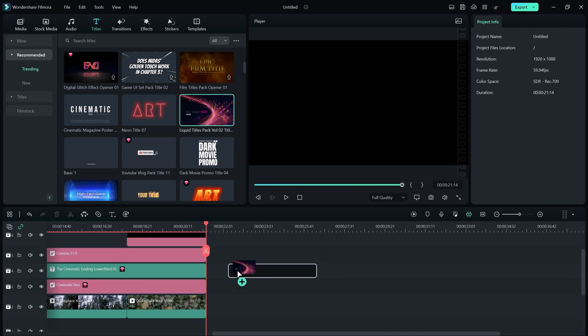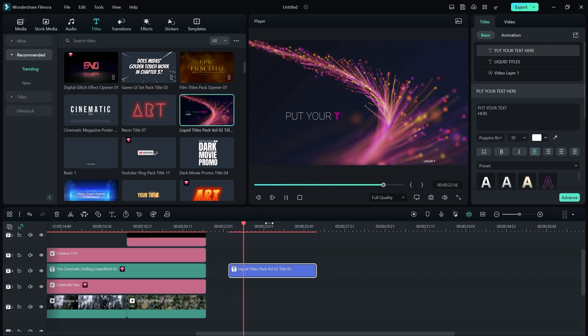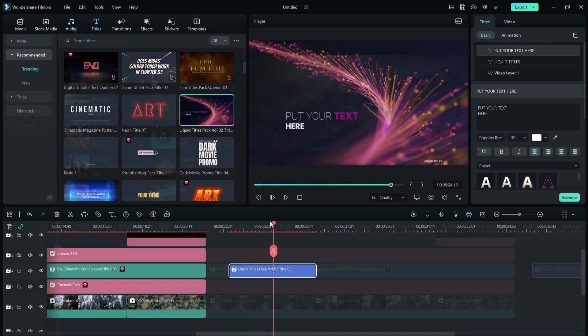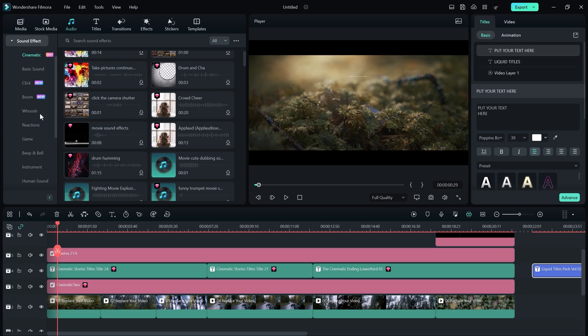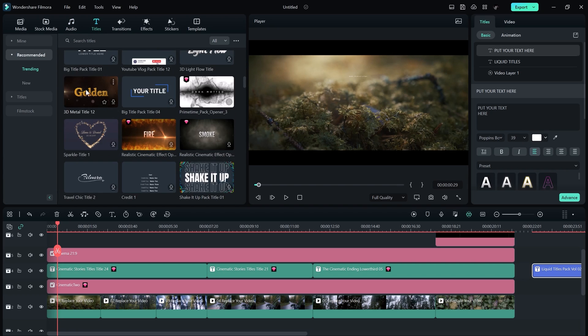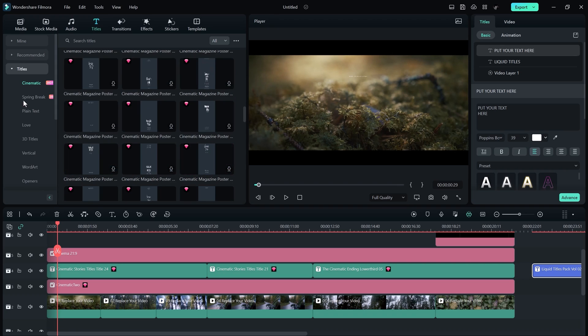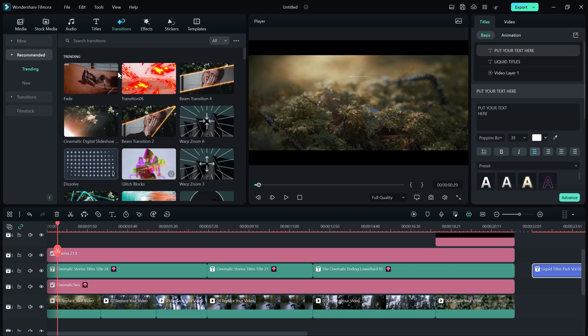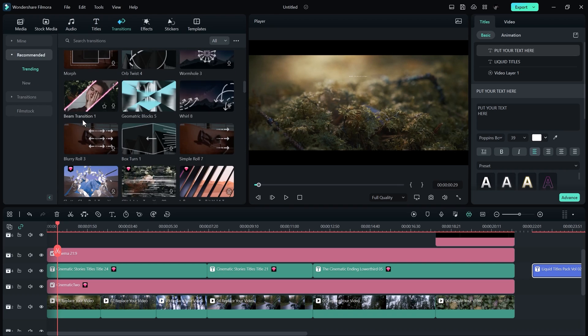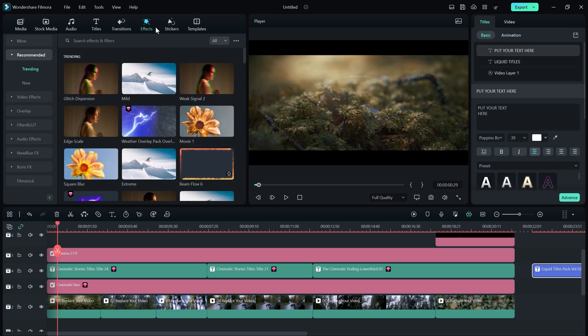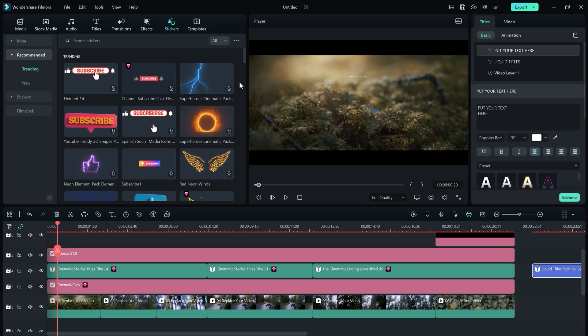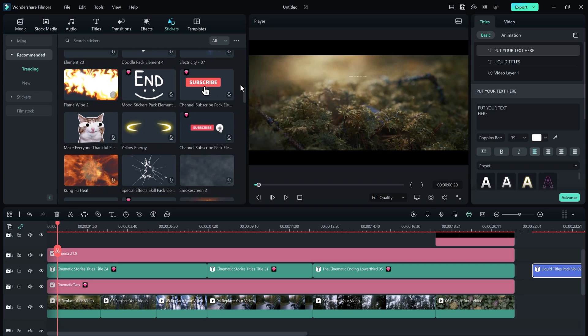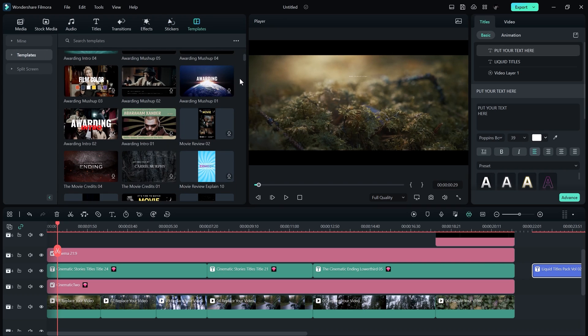While in Filmora, we have many ready-made templates, which you can use by just drag and drop. We have audio tracks and sound effects, titles, lower thirds, many amazing transitions, effects, stickers, and lastly, templates.